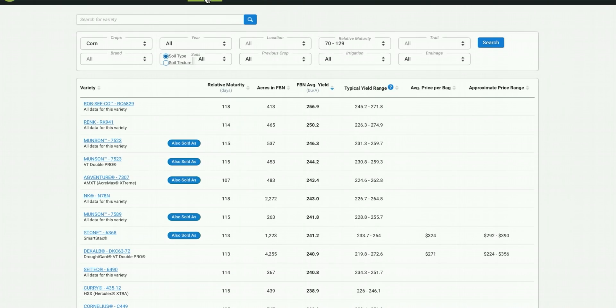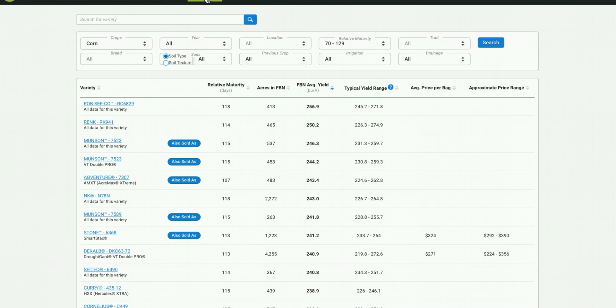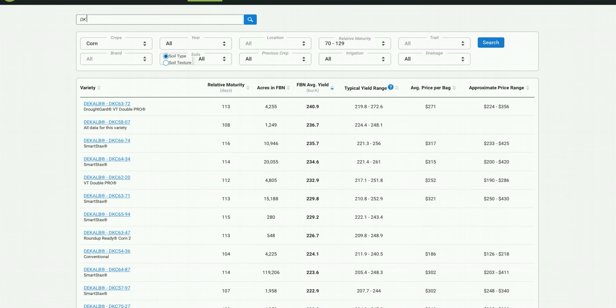You can search over 4,000 seeds across millions of acres in this database. You're currently looking at every seed grown across the FBN network with sufficient amount of production data. So let's use the filters to locate the DeKalb hybrid that we were considering. So if we go in and search this DeKalb variety, you can see the top level statistics that you saw when you dug into that product.